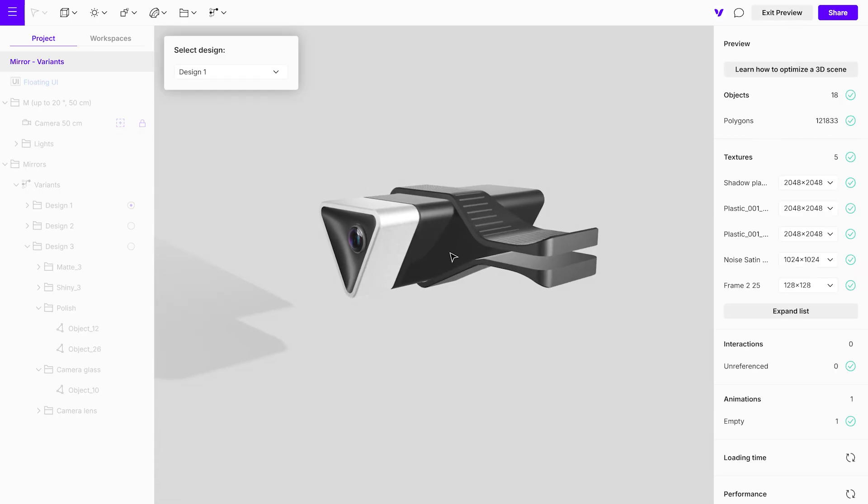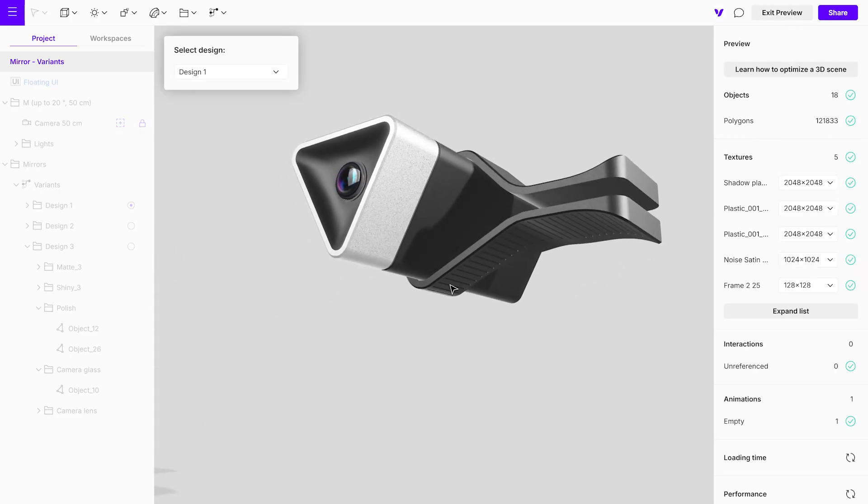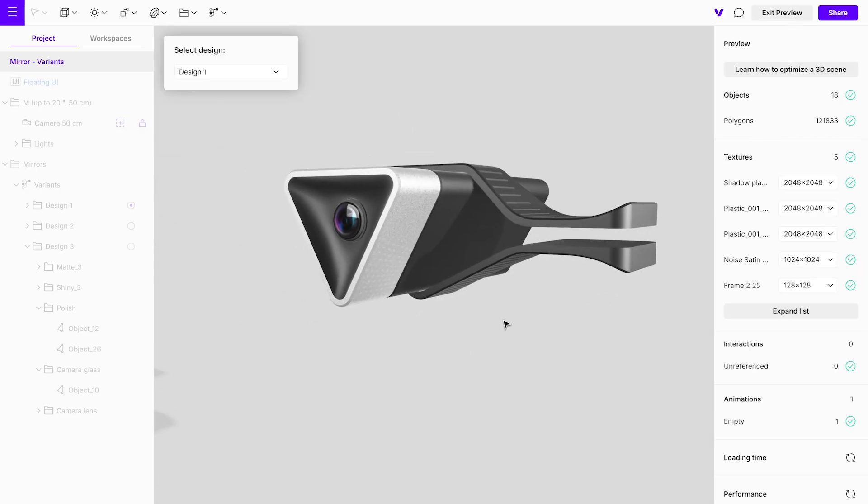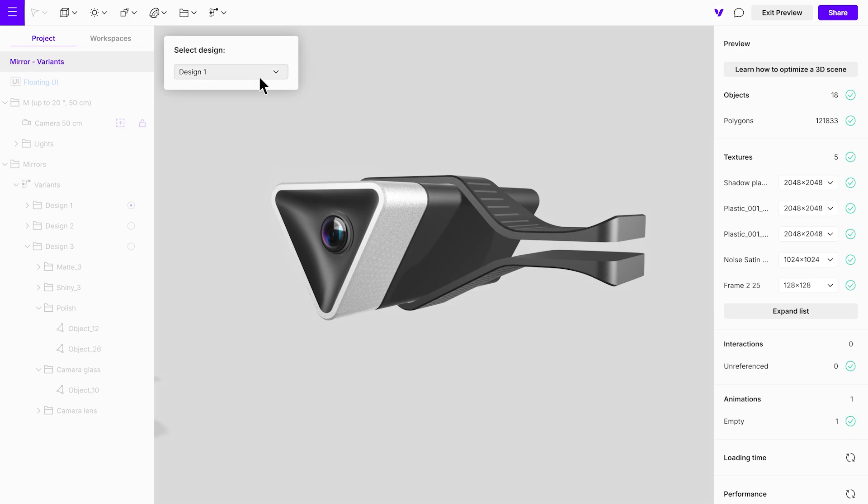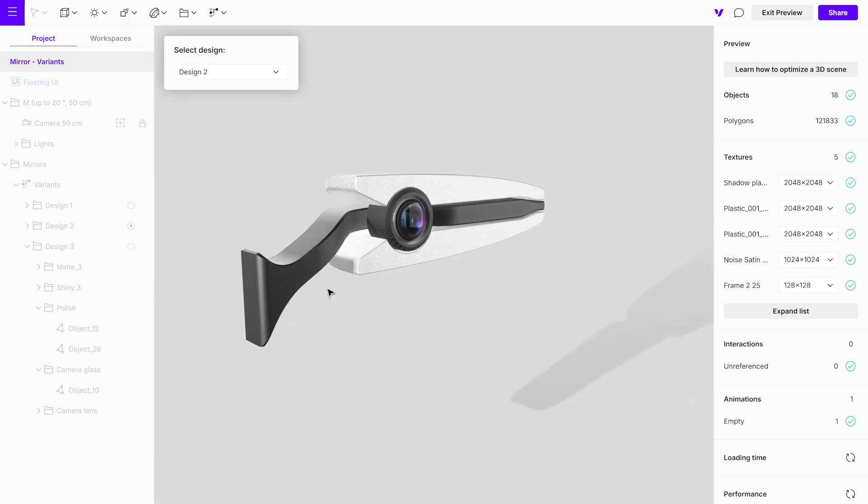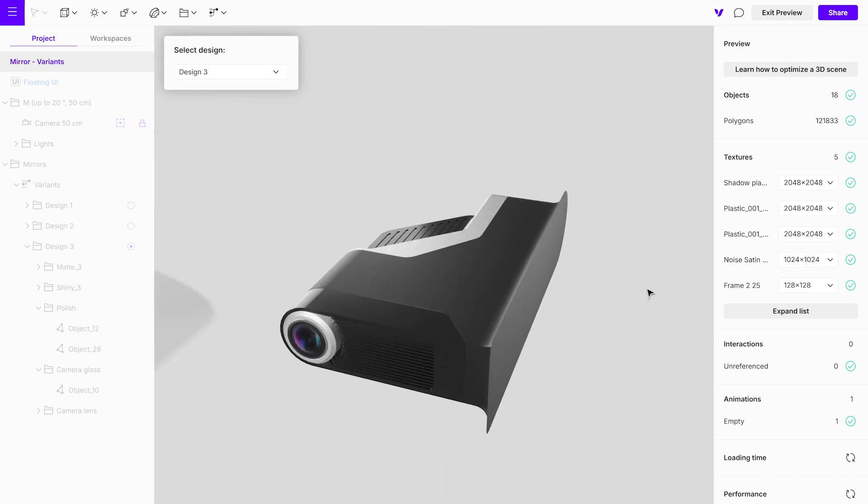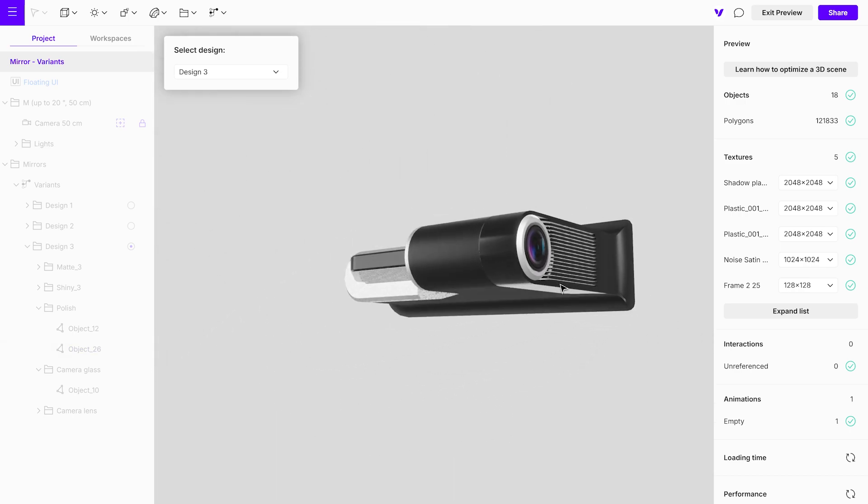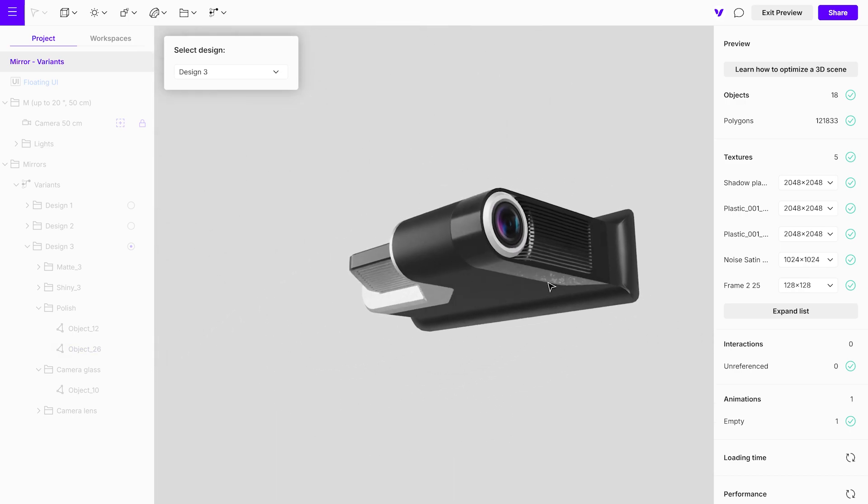Preview the project to confirm that it functions correctly. We've created a project with a floating UI that allows seamless switching between three design variants, ideal for presenting options to colleagues.